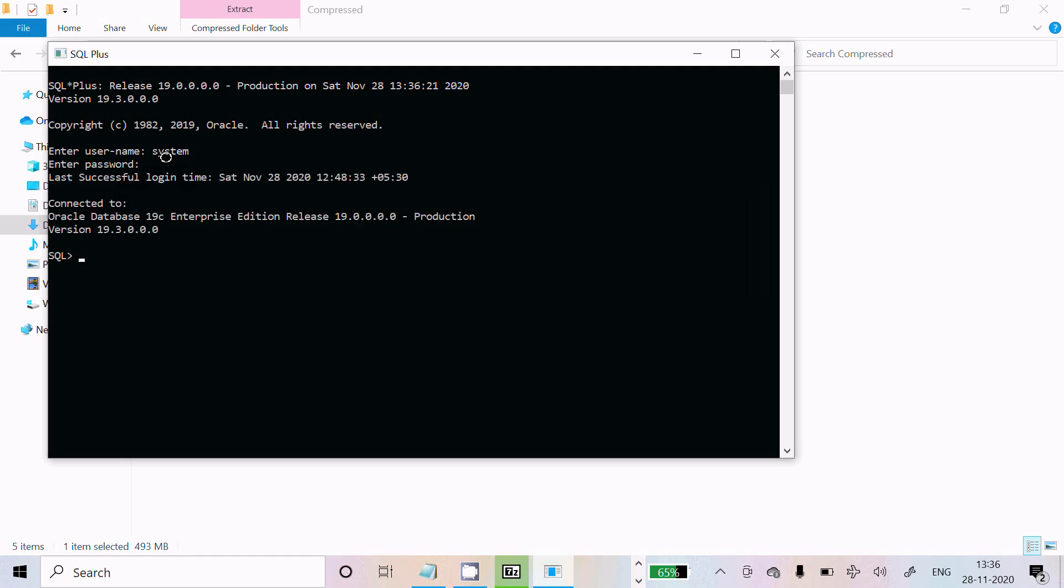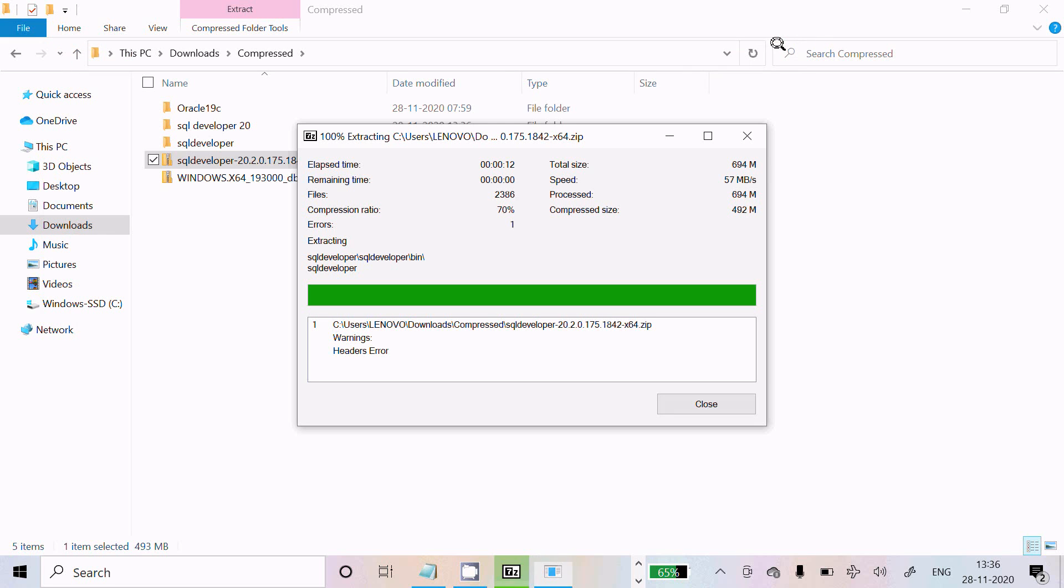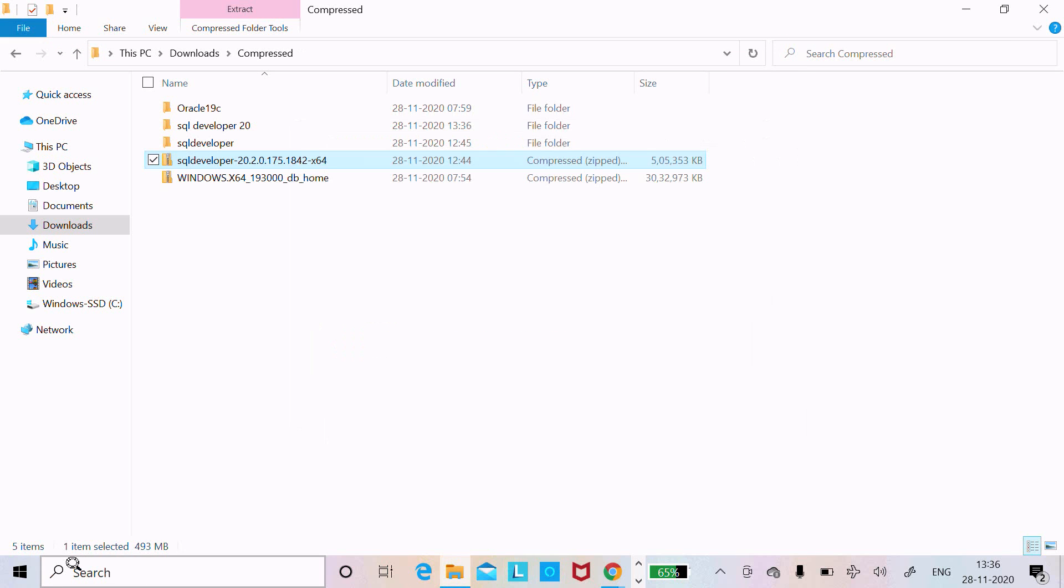It will successfully connect. Last login with Oracle version 19.3. Now let's close this.